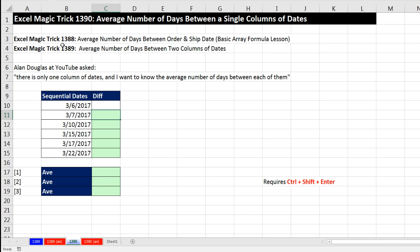Last couple videos, 1,388 and 1,389, we've been talking about average number of days between dates. Now in this video, we want to talk about average number of days between a single column of dates. Yeah, in the last two videos, we had two separate columns, an end date and a begin date.